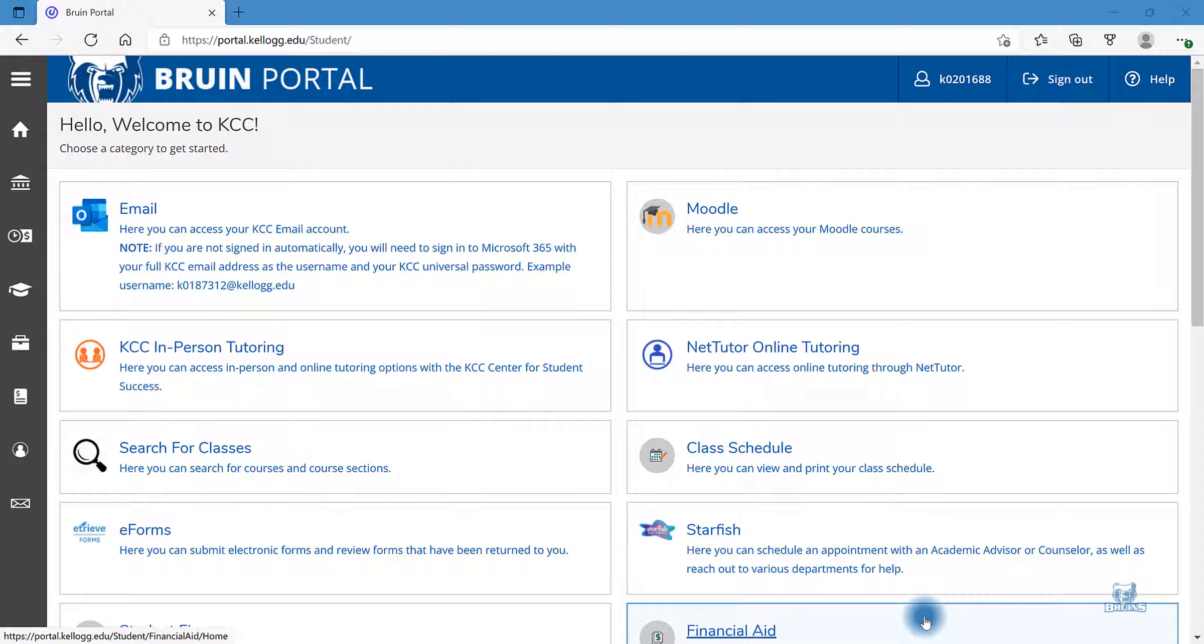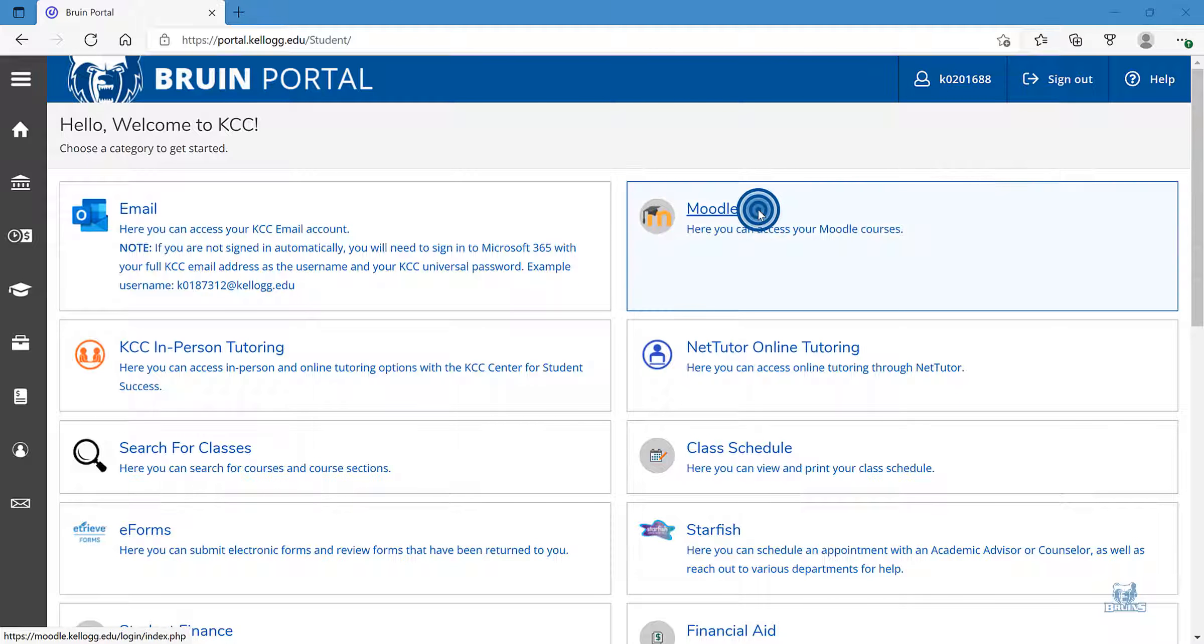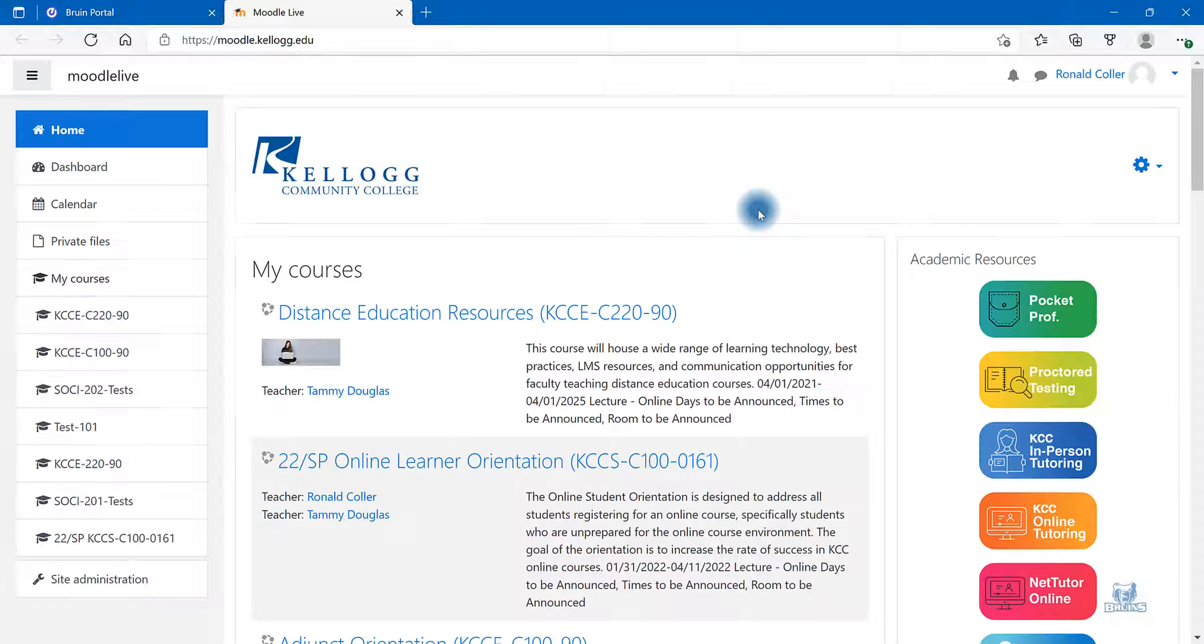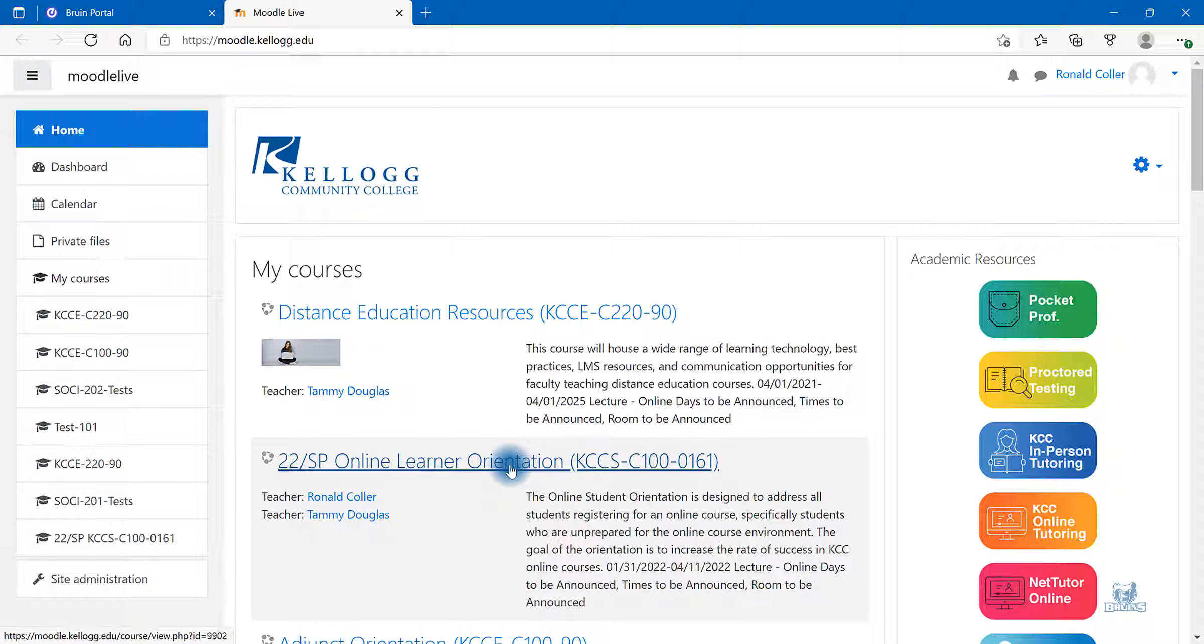To submit your final grades in Moodle, first log into the Bruin portal and select Moodle. Locate your course that you want to submit the final grades for.